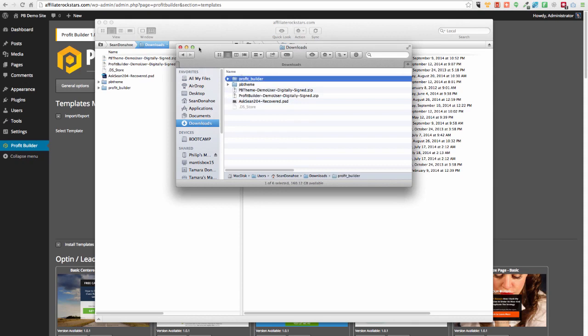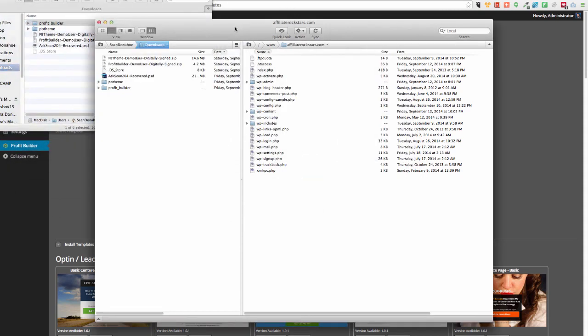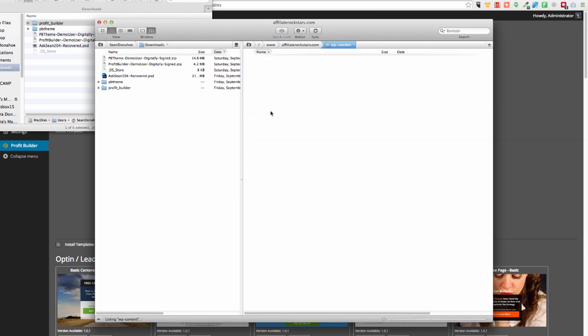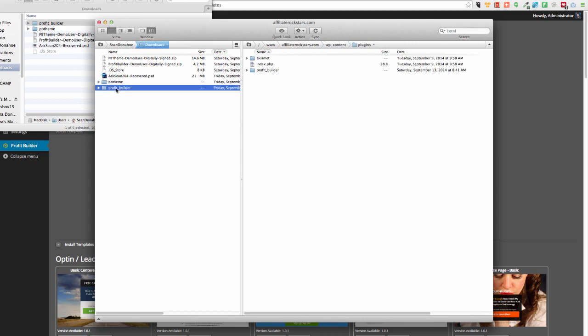Basically you would take this and then in your FTP program - now FTP is file transfer protocol - your host should have given you access to that. It's just a username and password, usually it's the same as your cPanel information. You can use any FTP program like FileZilla. I'm using Transmit here on the Mac. But basically when you're connected it's like a file manager and all you do is go into the back end, go into WP content where your site is. In my case affiliate rockstars.com forward slash WP content. This is where all the plugins are located. You see, all you would do is just drag from here to here. Simple as that.